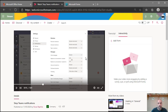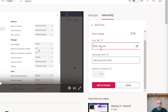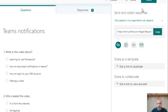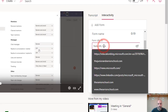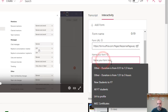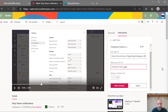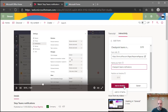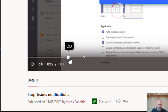I want to show that you can place the form halfway through the video, not just at the end. I position my timeline where I want the form to appear, go to Interactivity, click 'Add Form,' and it asks me to paste the URL of the form. I paste the link, then give the form a name — I'll call it 'Checkpoint: Teams Notifications.'